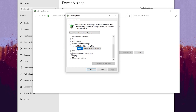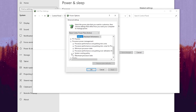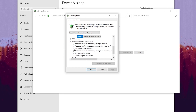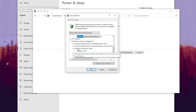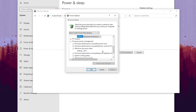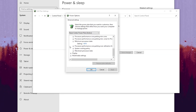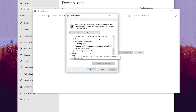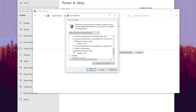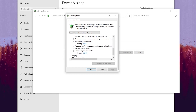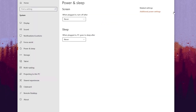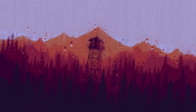Now scroll down, go to Processor Power Management, click the dropdown, go to Minimum Processor State and set it to 100%. After that go to Maximum Processor State and also set it to 100%. After that hit Apply, click OK, and close out your power plan settings.